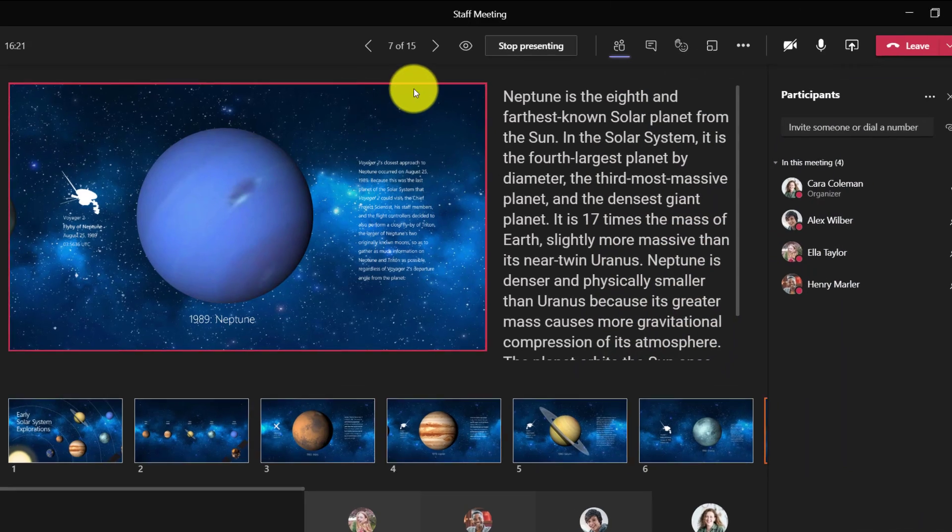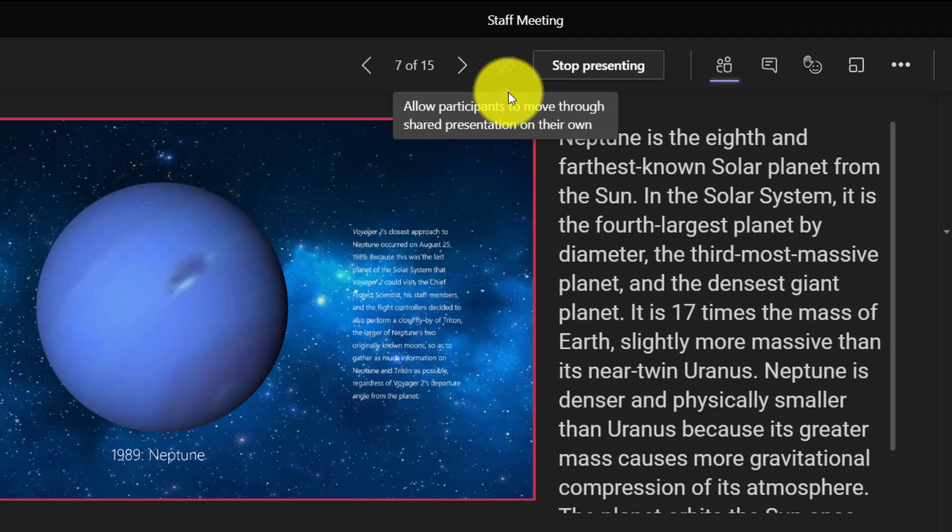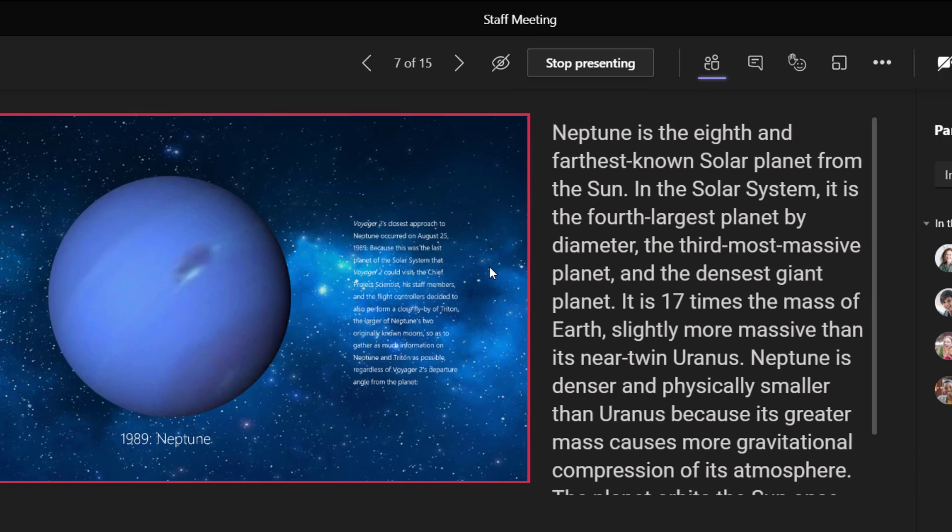Back as Kara, up at the top, there's this little eye here, and this is 'prevent participants from moving through the presentation on their own.' If I click this, now I've locked that ability for anyone to go forwards or backwards in the slides, and they'll have to stick exactly to where I am.